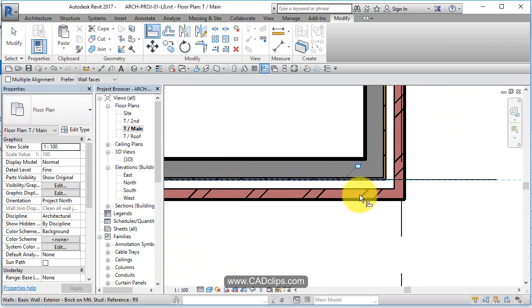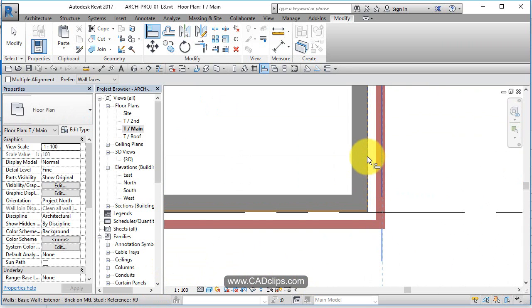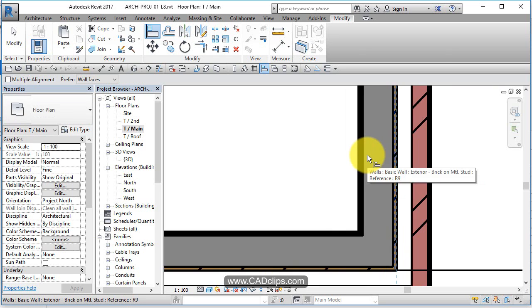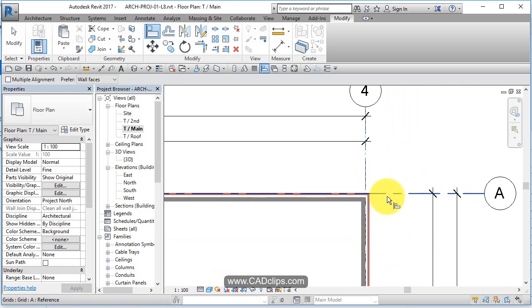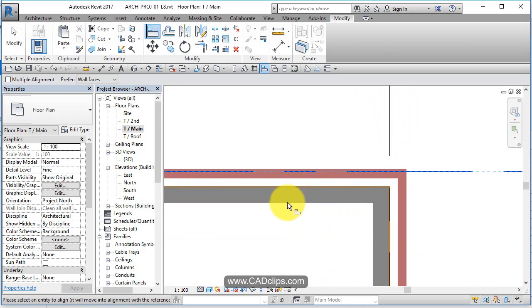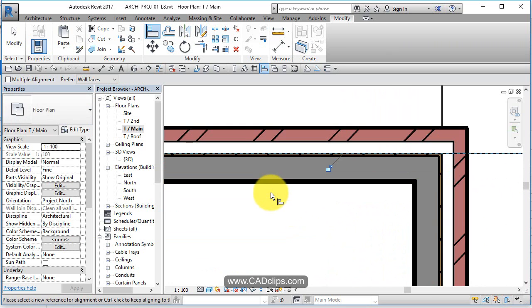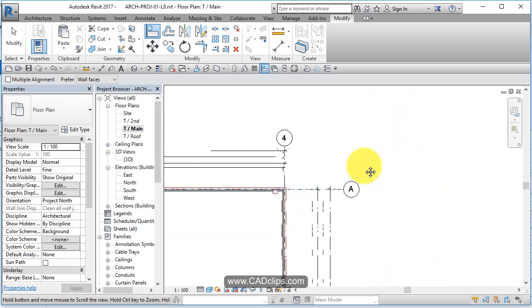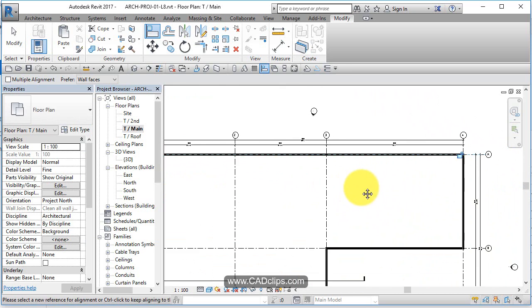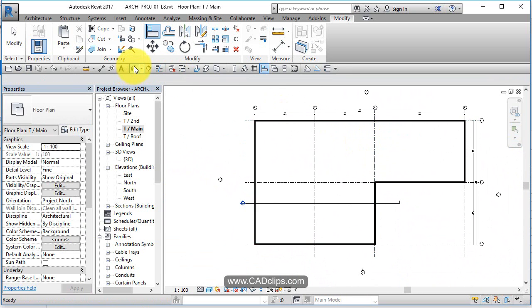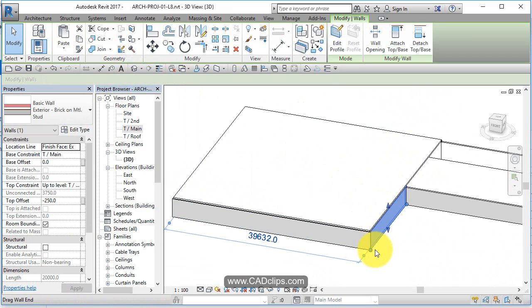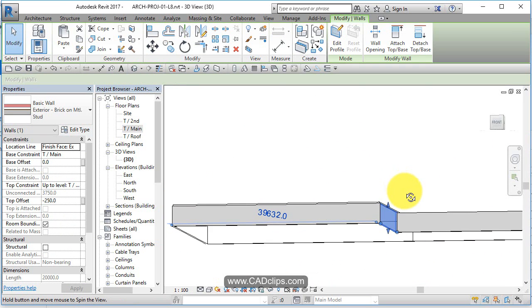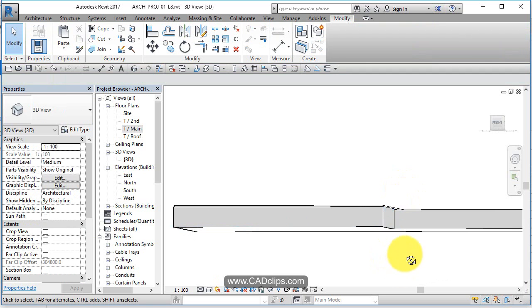Might as well do these ones at the same time. Align to here, tab, click. See how that lines that up? Align to here, tab, click. And last but not least, align to there, tab, click, done. Might take you a little bit of practice to get that in. Now let's do our copy and paste.